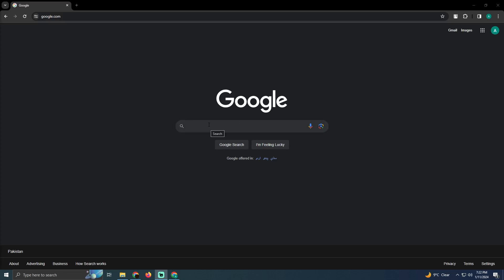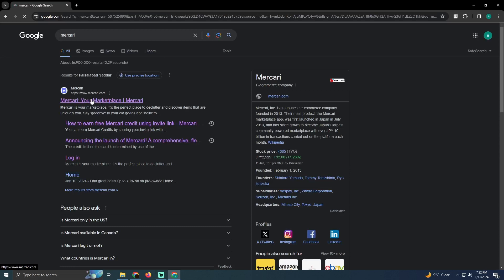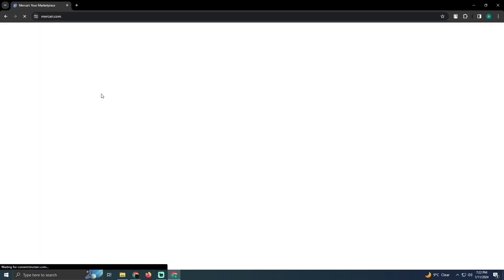As you can see on Google, if I go to Mercury's official website, you just have to go to mercury.com.